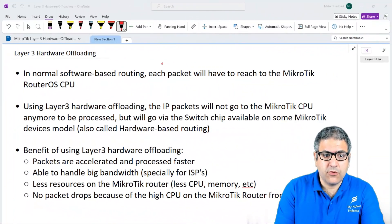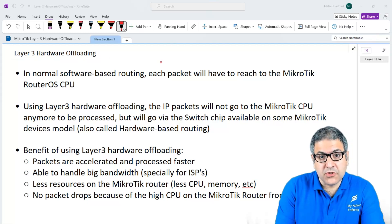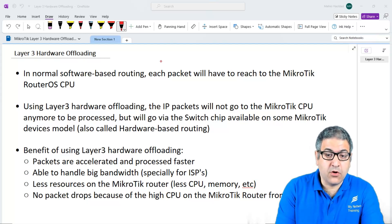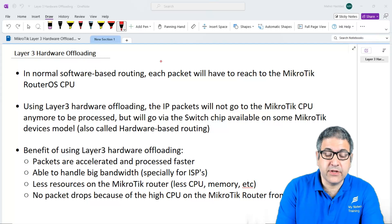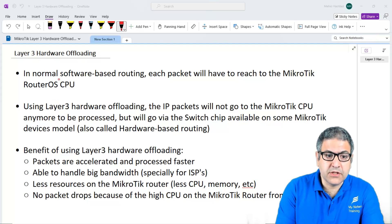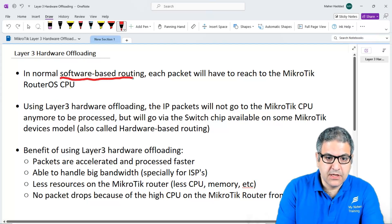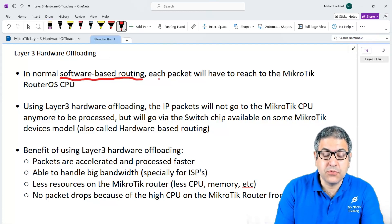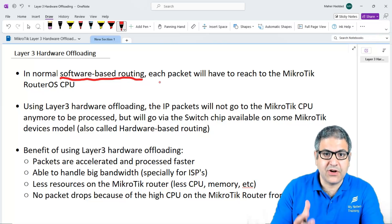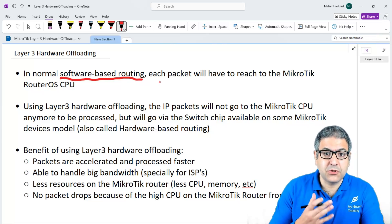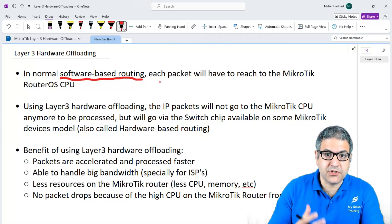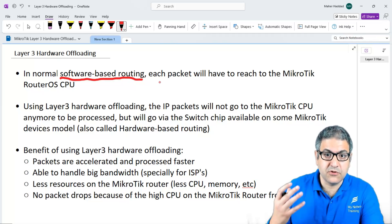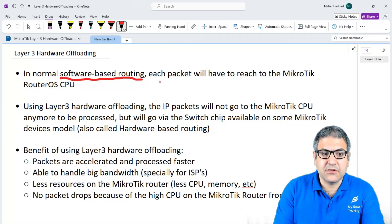So what is Layer 3 hardware offloading? Normally, in the situation where we didn't have Layer 3 hardware offloading, this is something we used to call software-based routing, meaning that all traffic which needed to do the routing has to pass through the CPU. So every packet coming to the MikroTik RouterOS has to be processed in order to be sent to the right routing, and that's what makes the CPU on the MikroTik RouterOS very high.